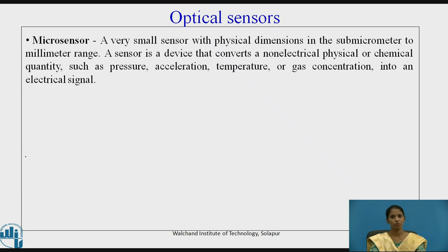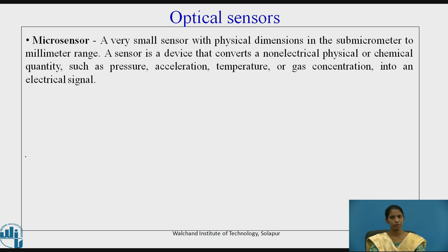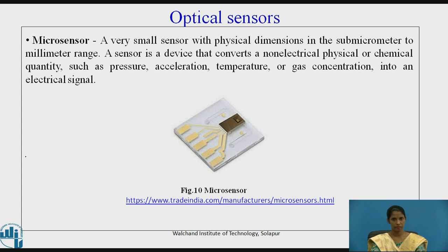The next sensor is a micro sensor — a very small sensor with physical dimensions in the submicrometer to millimeter range. A sensor is a device that converts a non-electrical physical or chemical quantity such as pressure, acceleration, temperature, or gas concentration into an electrical signal. Figure 10 shows a micro sensor.